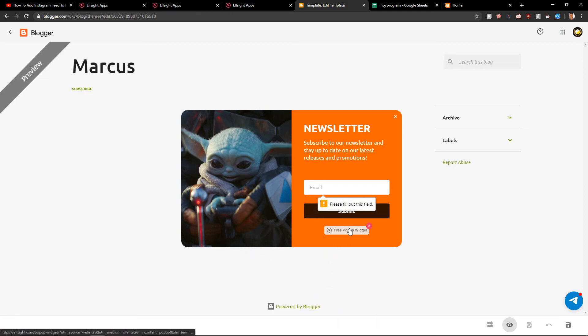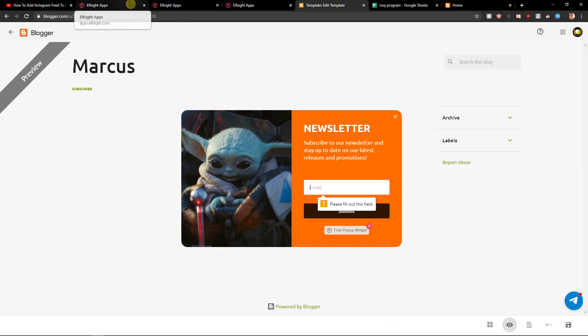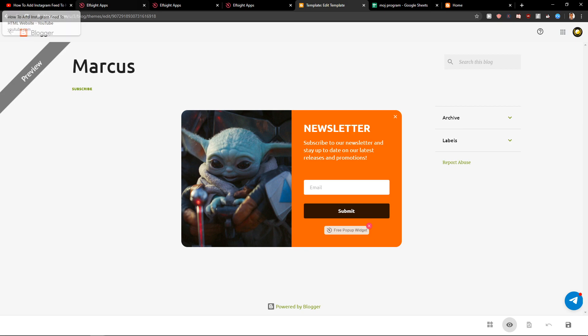Then just submit and you will get the email on your site - on your email. So this is how we can add a newsletter pop-up for your HTML website. Thank you very much everybody for watching, have a great day, and see you. Goodbye!